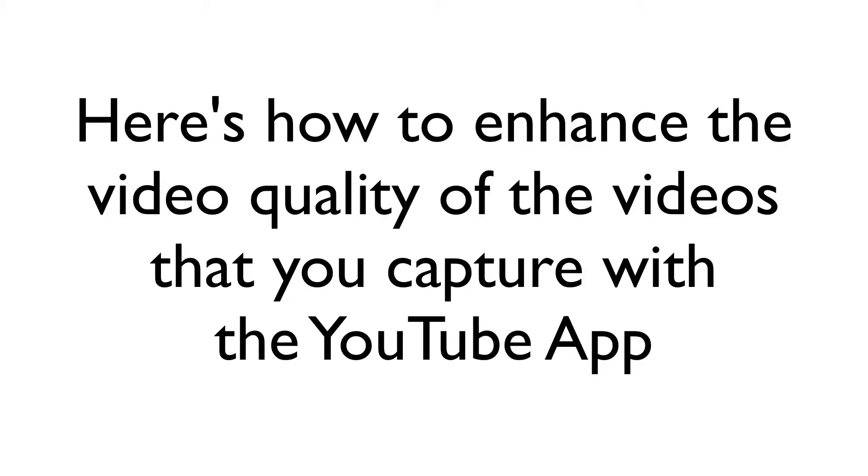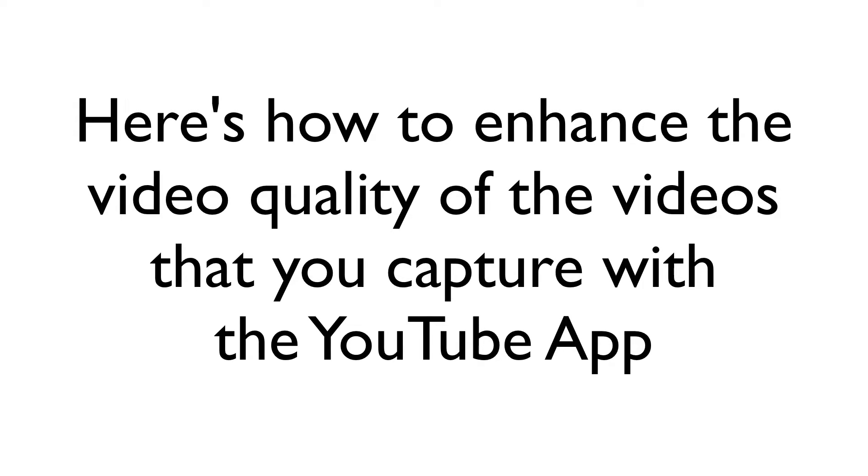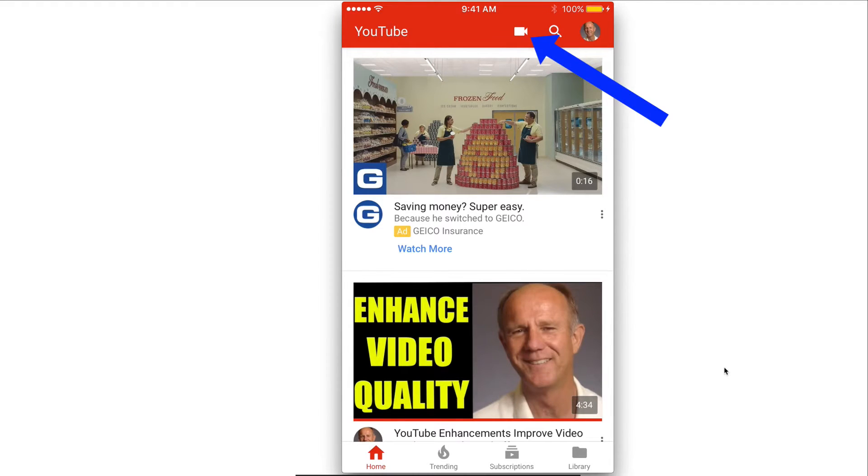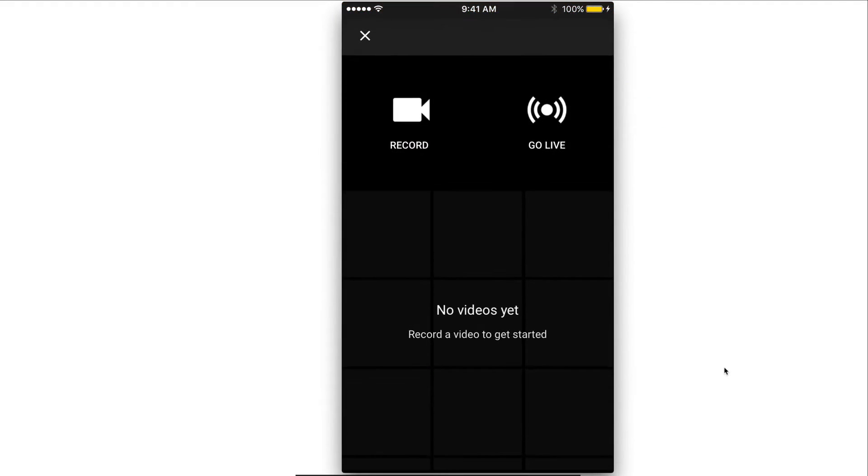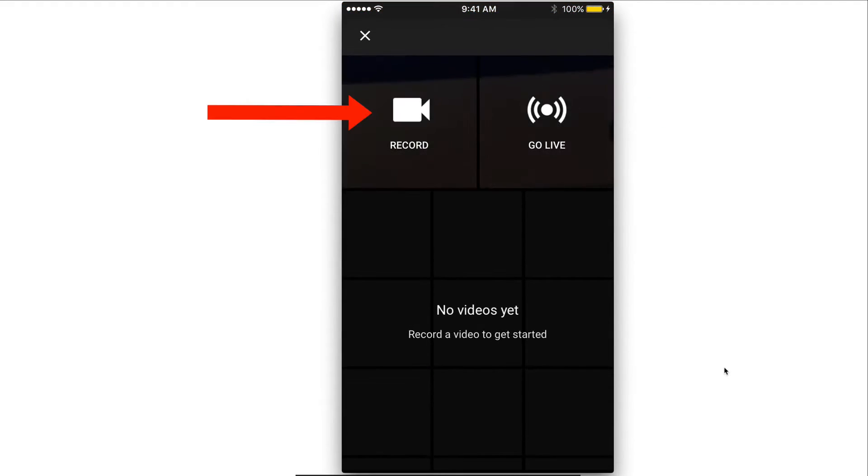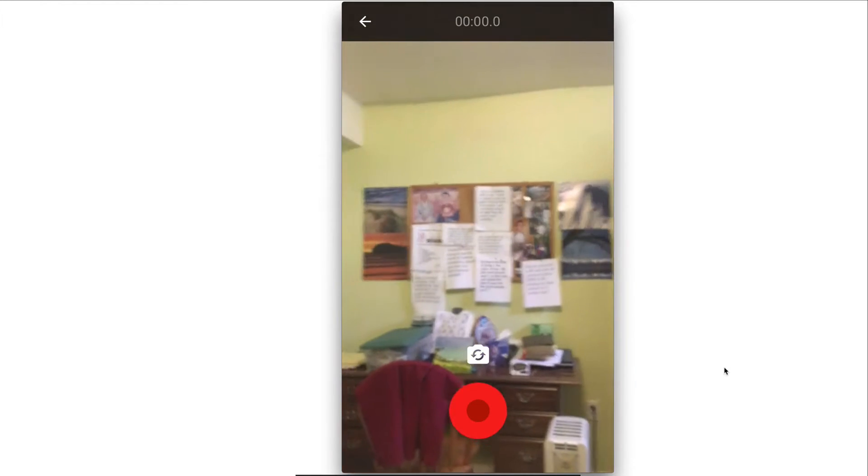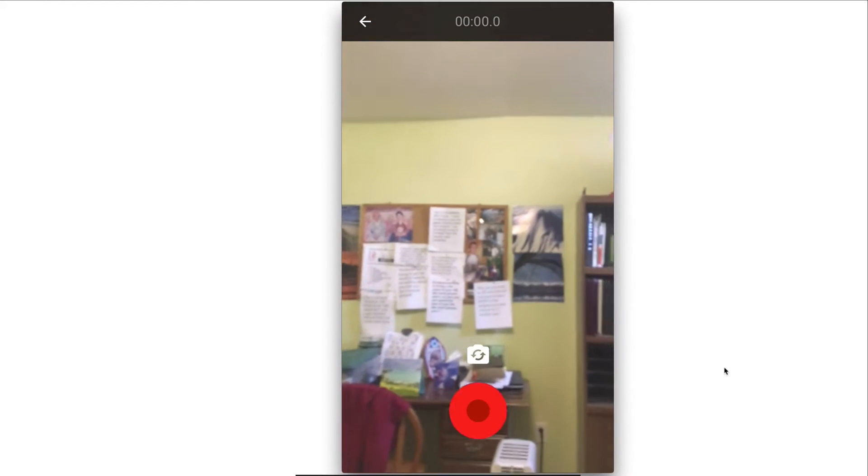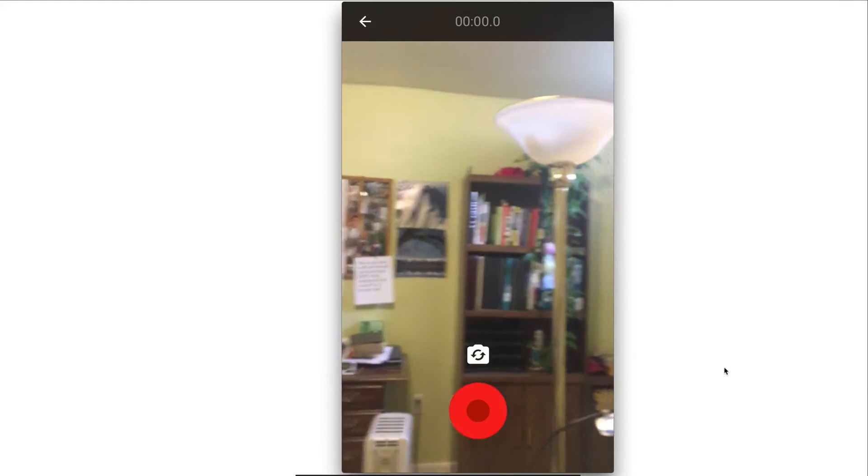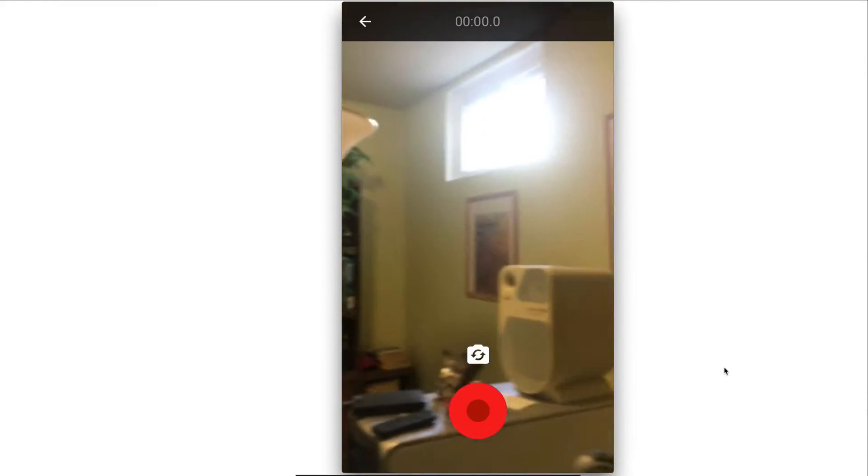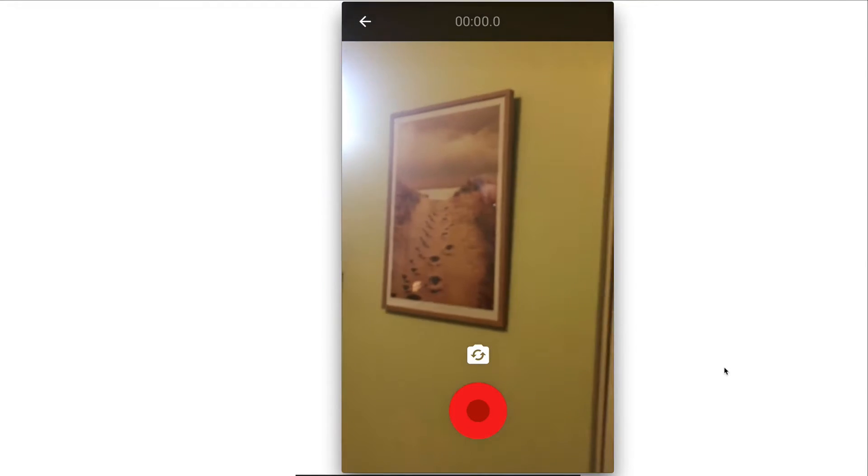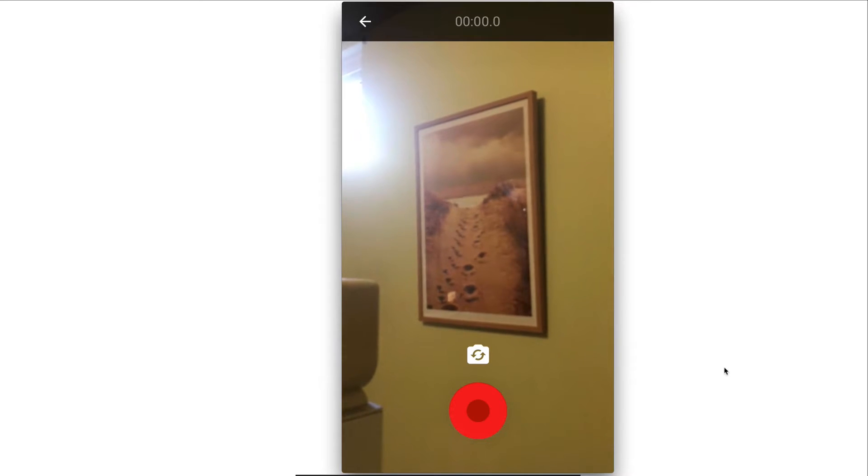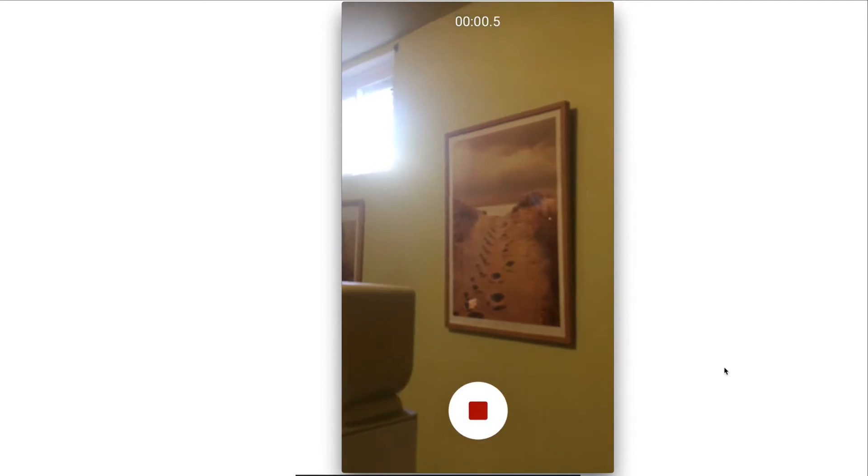Here's how to enhance the video quality of the videos that you capture with your YouTube app. Tap the YouTube app. Now you have the home screen. Tap the video icon at the top. Tap record to record your video. Now I'm recording my messy office. I'm going to stop on this footprints picture. Stop the video.